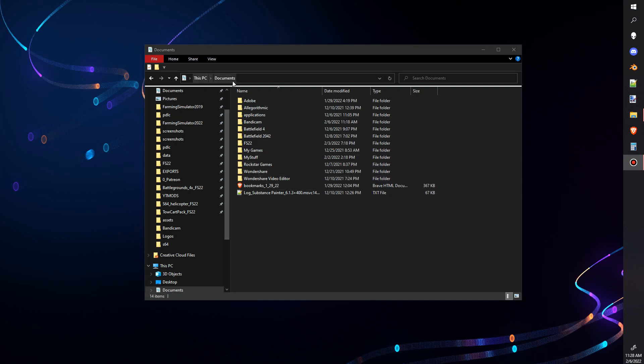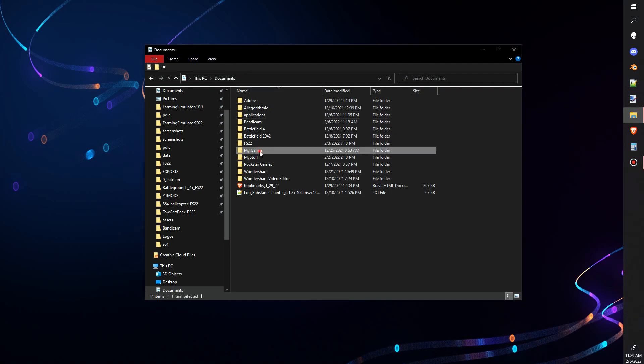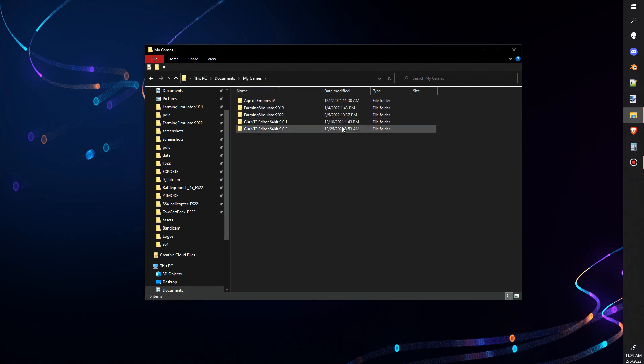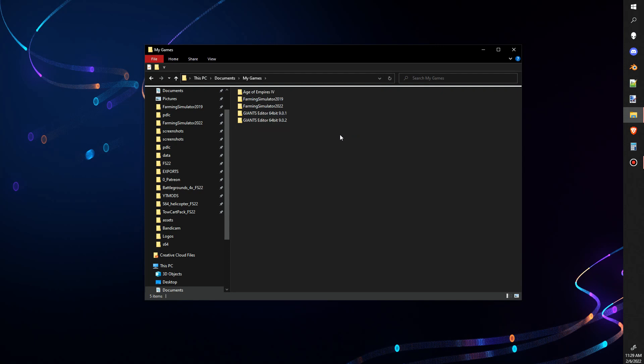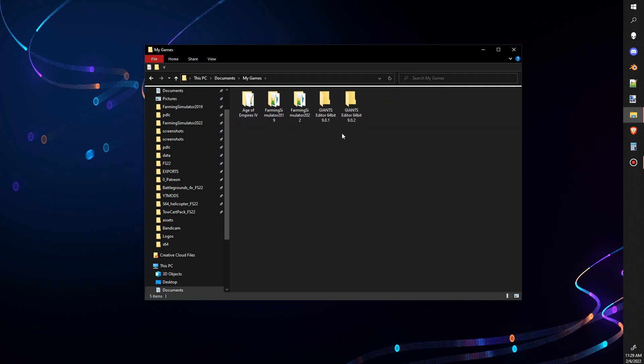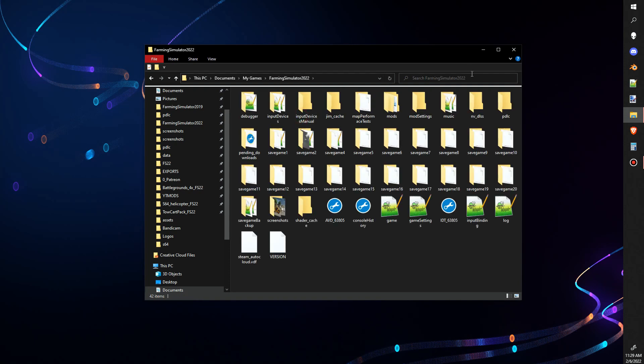To locate your log text, you're going to go to your Documents, then find My Games. Once you find My Games, you'll see the games that I have. We're going to locate Farm Simulator 22, and then once we're in here, down at the very bottom you'll see a file that says log.